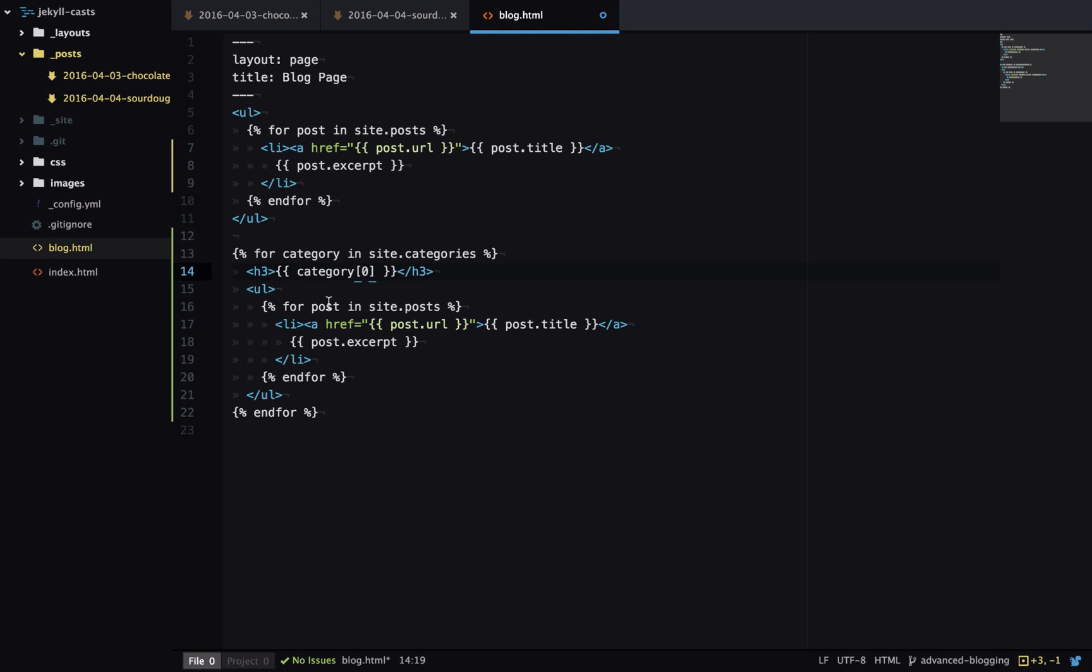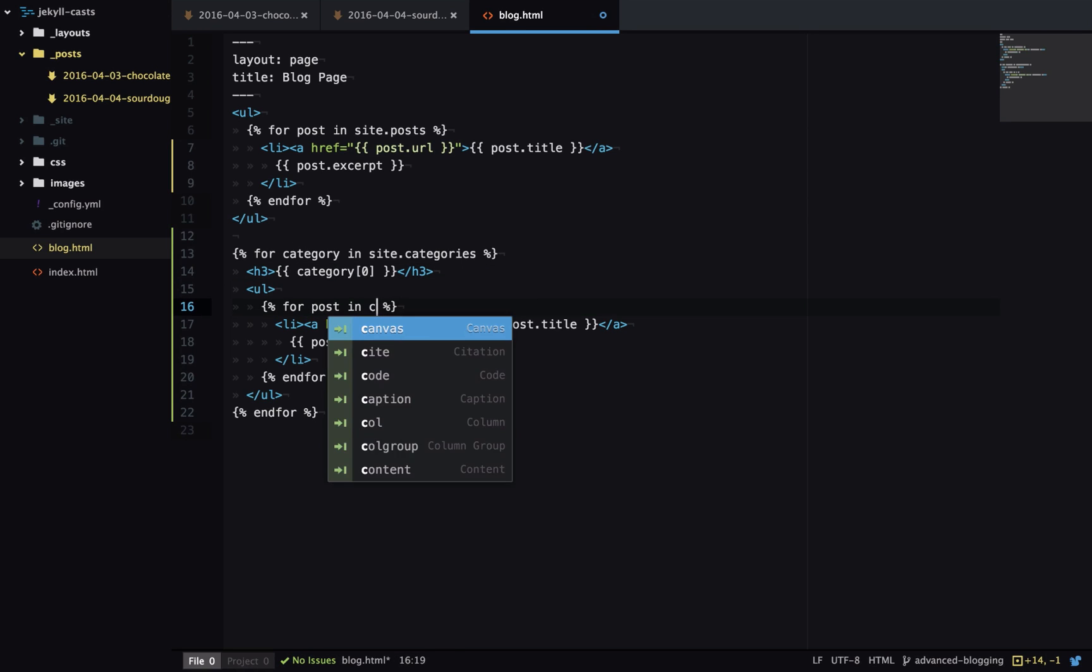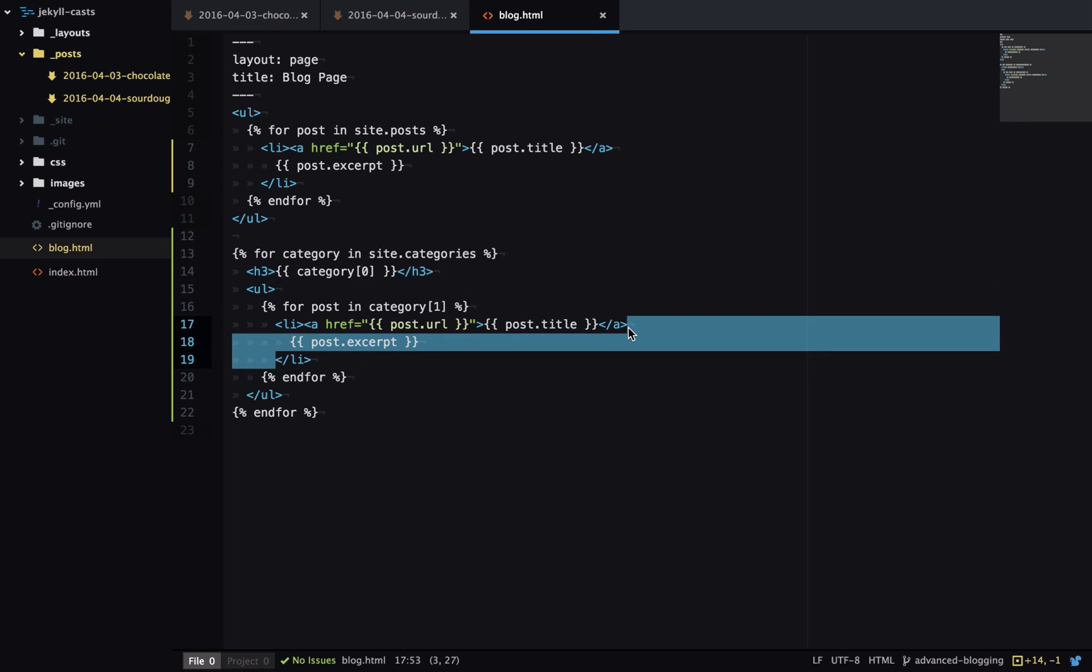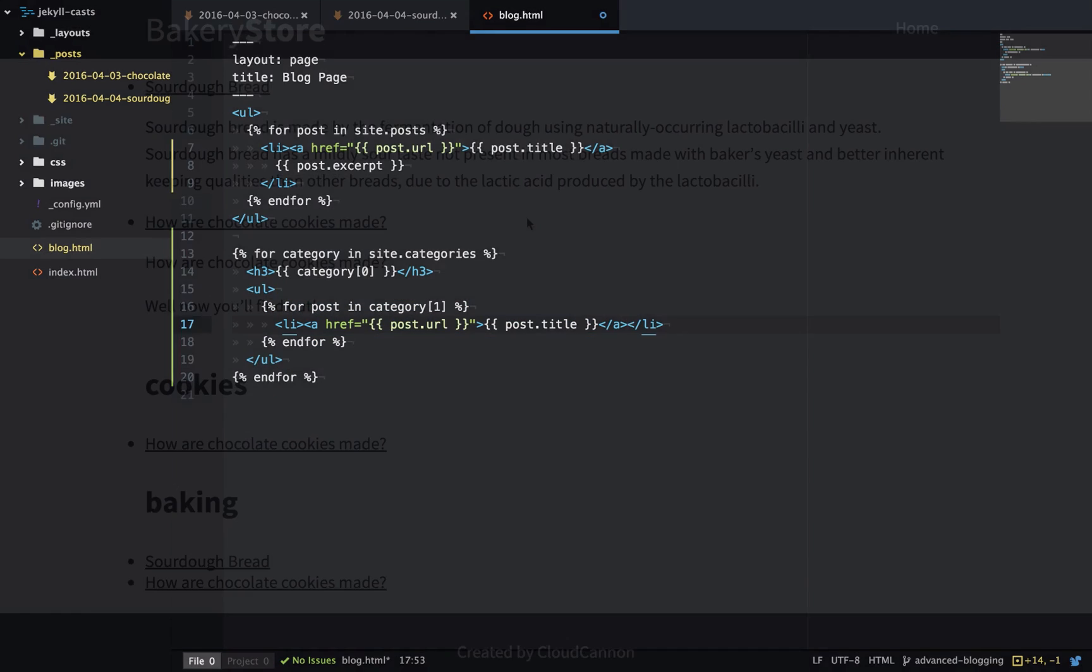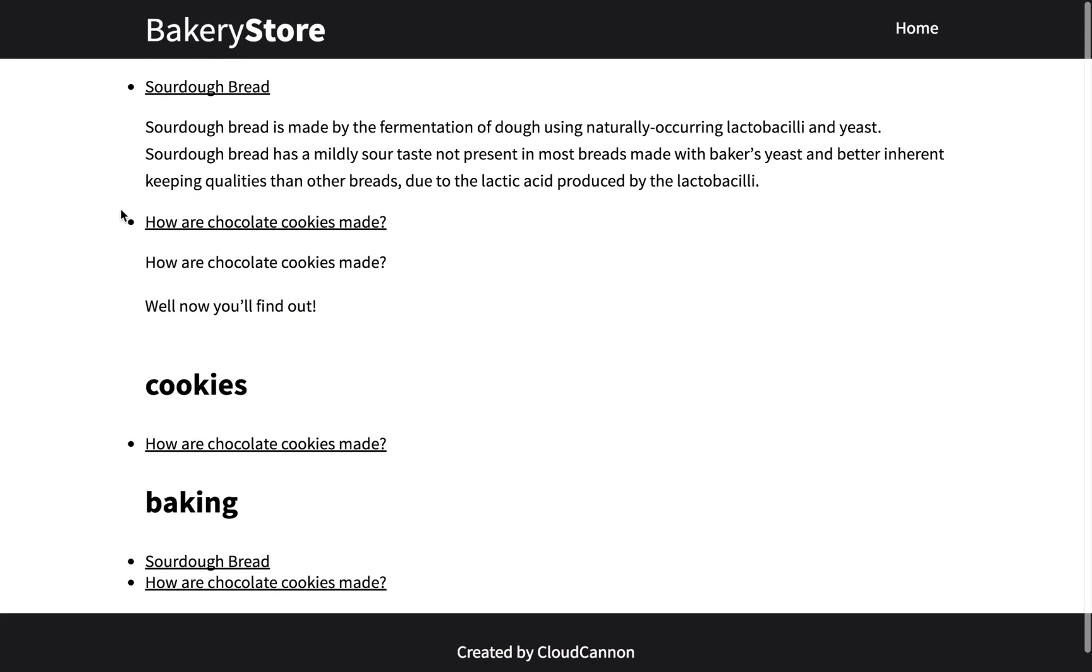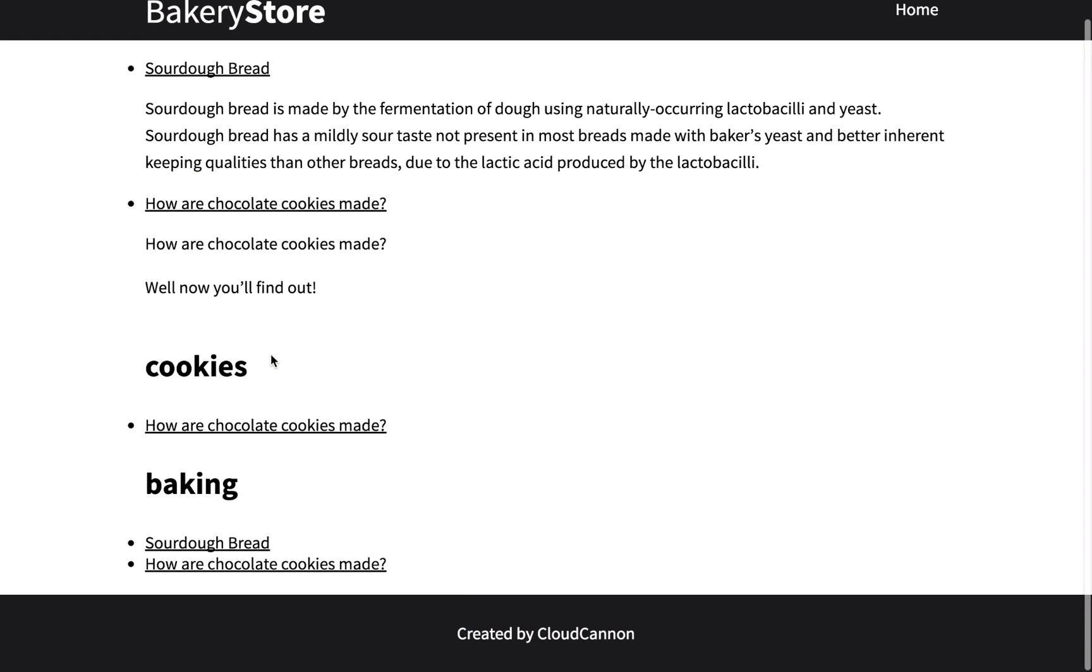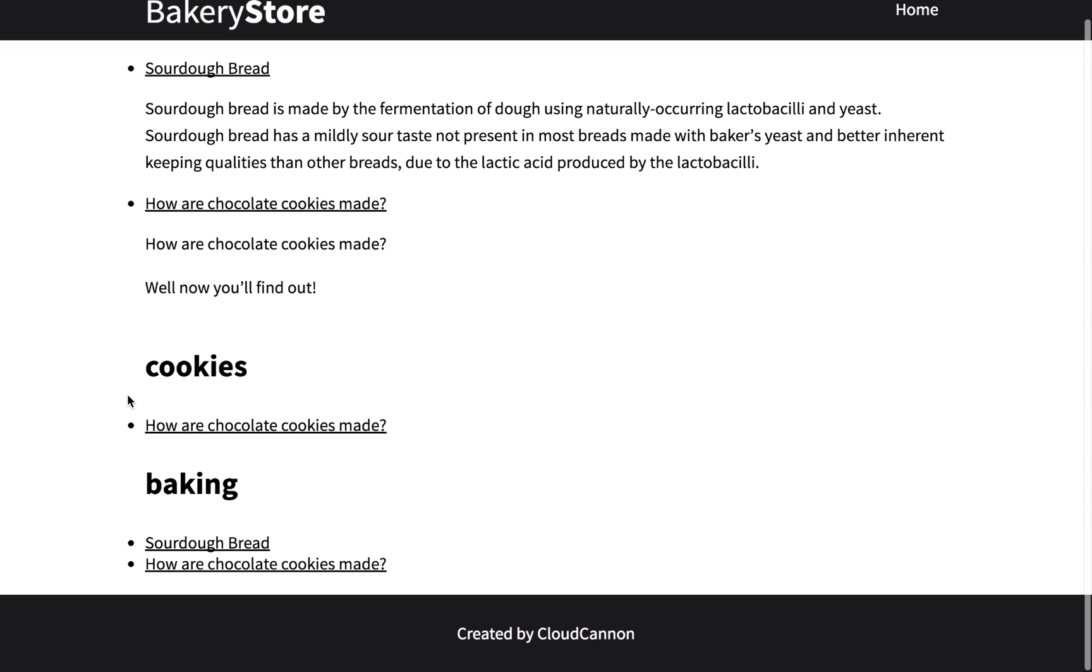So I'll show you how you can use this. We'll get the first item which is the item at index zero - that's the name of this category. Then we want to loop over the posts in that category, so instead of site dot posts we want category one or the second item in category. We'll also get rid of the excerpt. Now at the top of the page we have our blog listing as before and we also have the listing of the categories here. So cookies has one item in it, baking has two items.